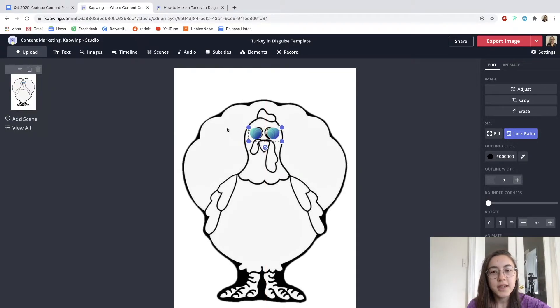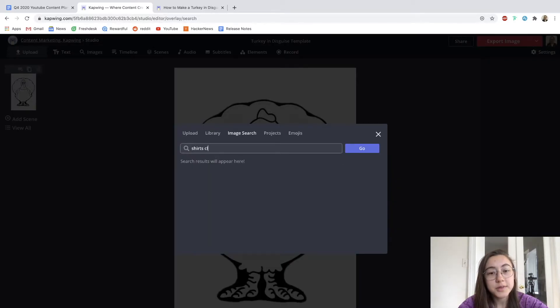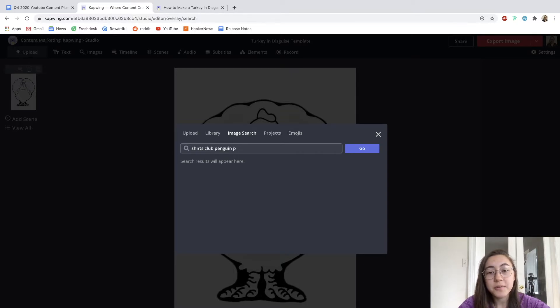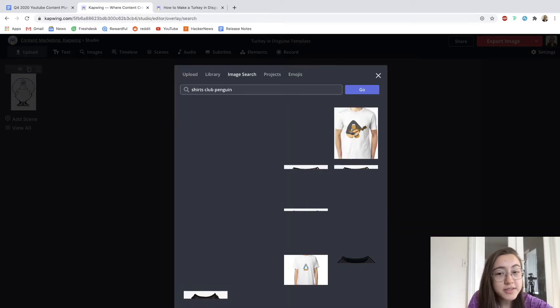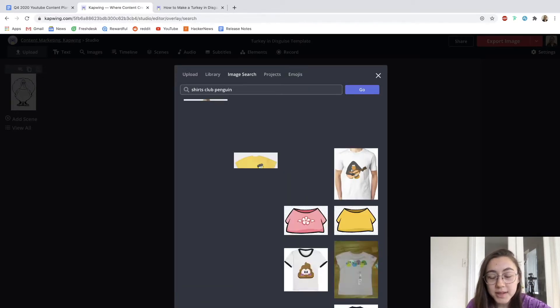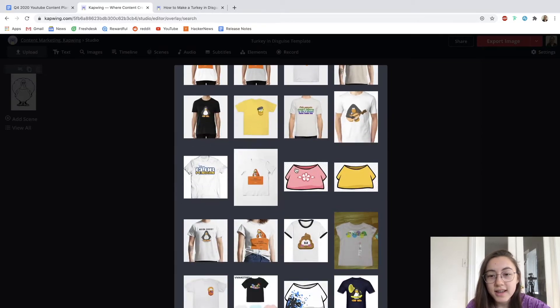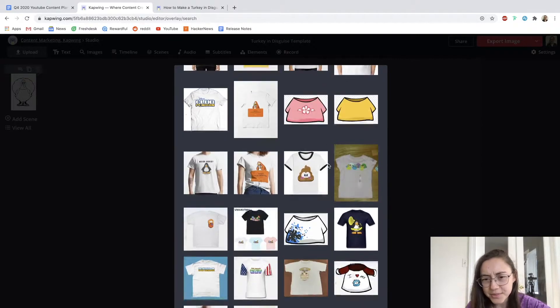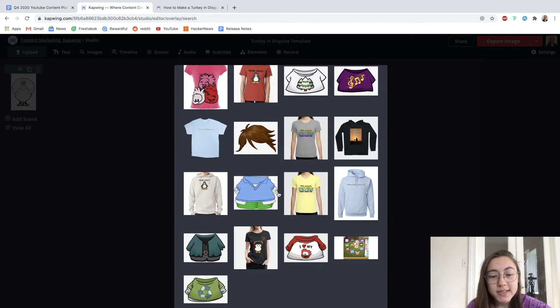Now I'm going to add a shirt. Club Penguin is a game that had some really good shirts and they work with the proportions of this turkey in my opinion. So this is the kind of shirt I was thinking of. It just fits with the turkey's body, so I'm going to use one of those.